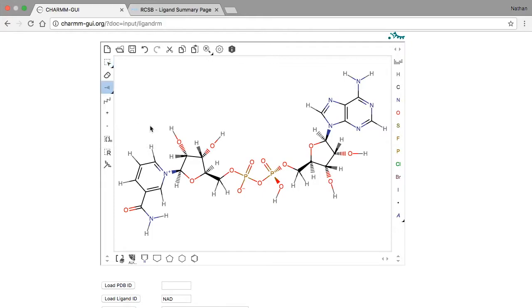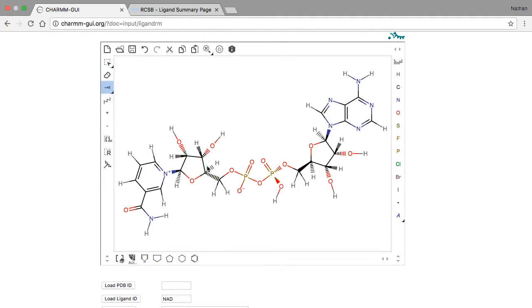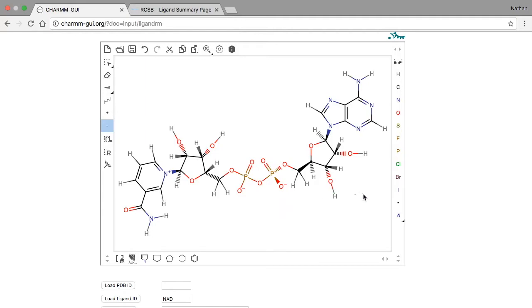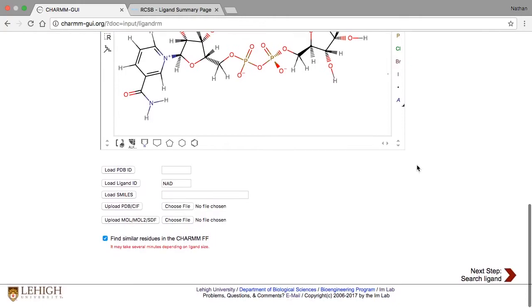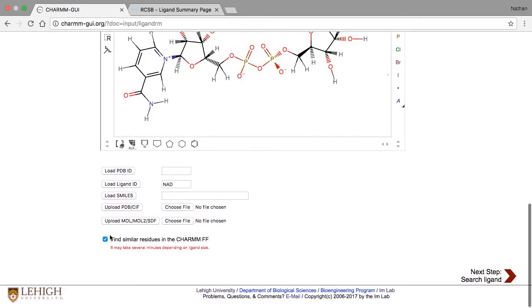To change the chirality of this atom, we need only to change the solid wedge to a dashed one and vice versa. We'll also remove this extra hydrogen atom so the structure is consistent with a physiological pH. Don't forget to change the oxygen atom's charge. When you're ready, deselect the option for finding similar residues, then click Next.